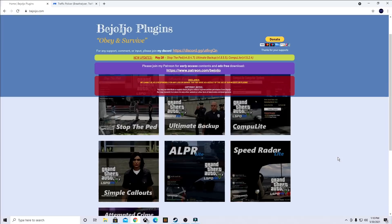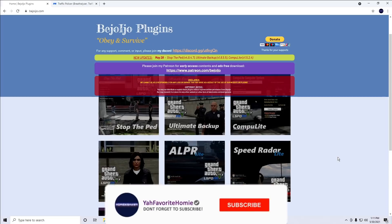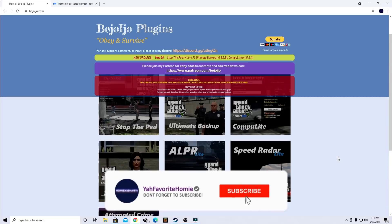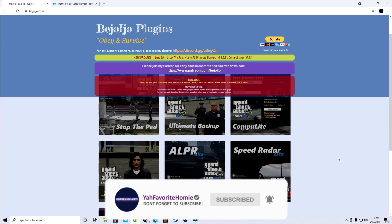What is going on homies? It's your boy Kishan and today I have another quick and easy tutorial for you guys on how to install plugins for your LSPDFR for your Grand Theft Auto 5. If you guys enjoy this little video, if you found it helpful, do me a favor, be sure to hit that like button, subscribe and share. Let's get into it.